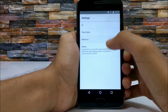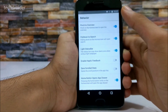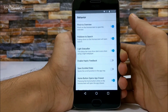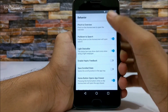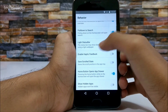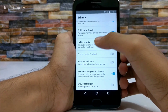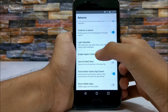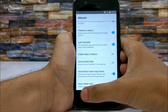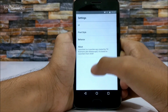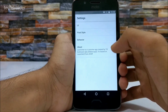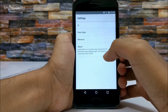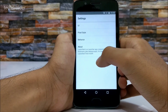You can also change the behavior of this Pixel Launcher. Options include pinch to overview, pull down to search, light status bar, and showing dark icons when using a light wallpaper. This launcher is named Lawn Chair and it is created by Till Courtman.